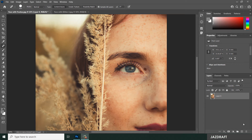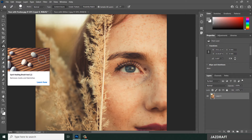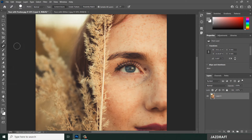Hello there, welcome to Just Draft. In this video tutorial, I'm going to show you how you can use the Spot Healing Brush Tool. You can locate it by right-clicking in the toolbar and choosing the Spot Healing Brush Tool. The shortcut is the letter J. The Spot Healing Brush Tool removes marks and blemishes.